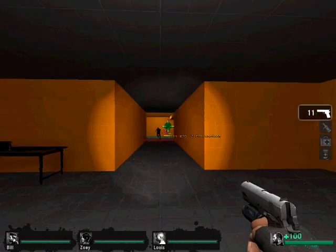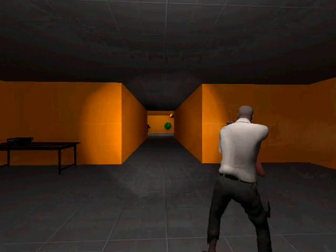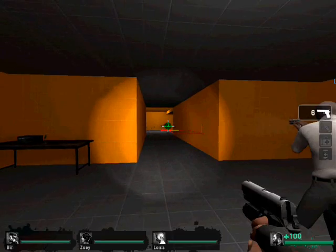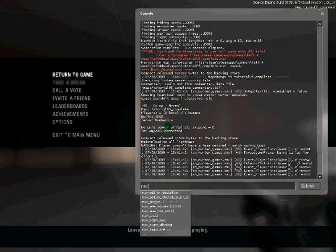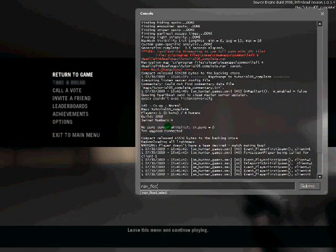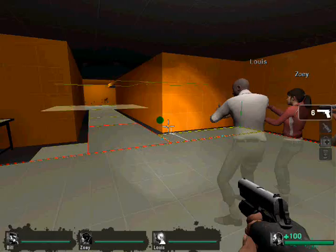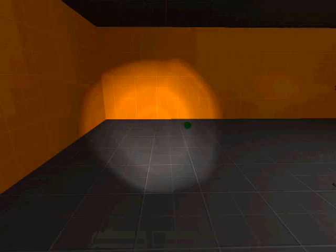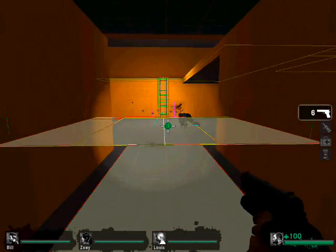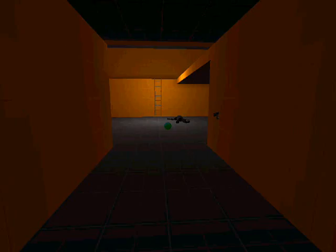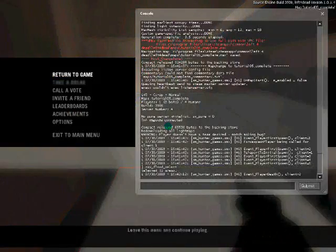Now we need to add the finale and other things. So I am going to go to my console and write 'nav_flood_select'. Now as you can see it highlights everything. So now that we have it all highlighted, we need to mark what the finale is going to be. I am going to mark this area as a finale, so I write 'nav_mark Finale'. This has now marked it as the finale.